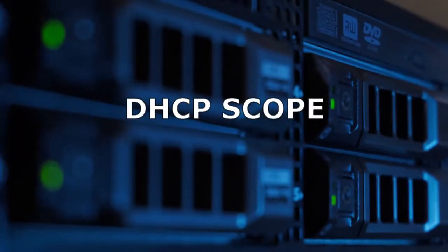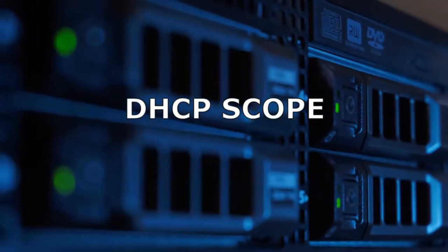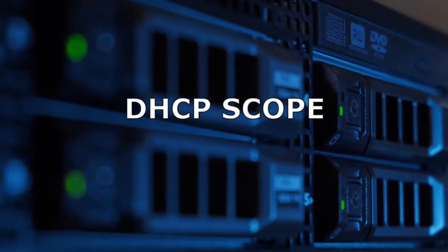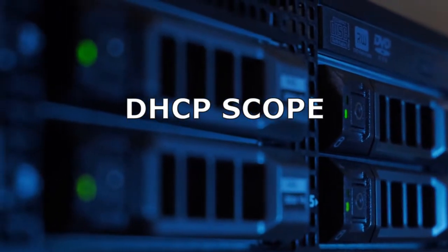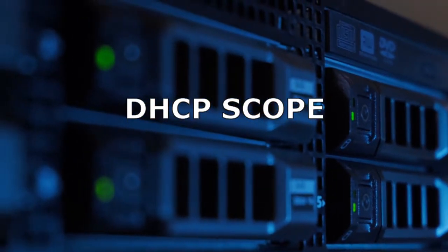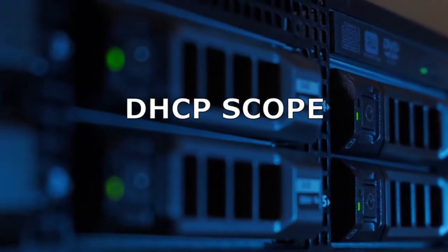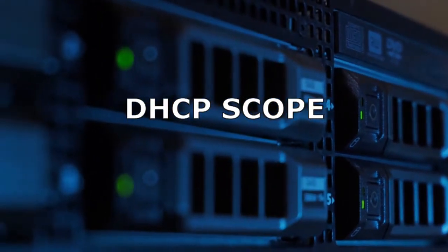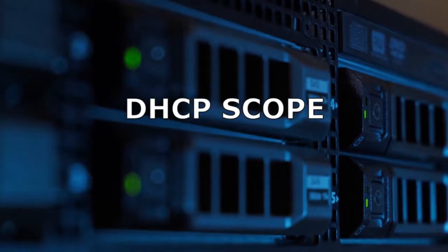Hi. Welcome to Network Encyclopedia YouTube channel. In this video, we're going to specifically talk about DHCP scope.